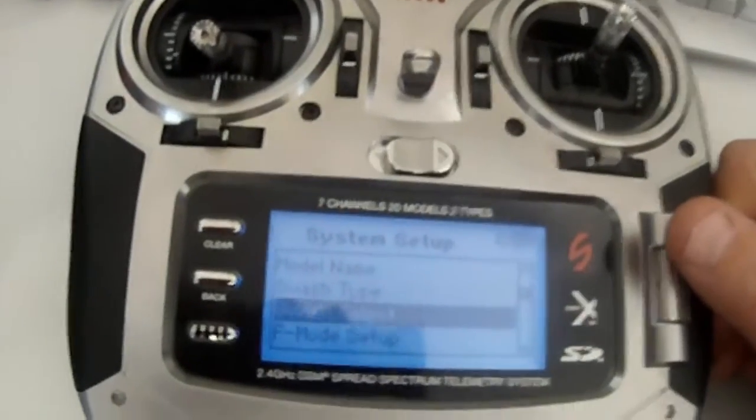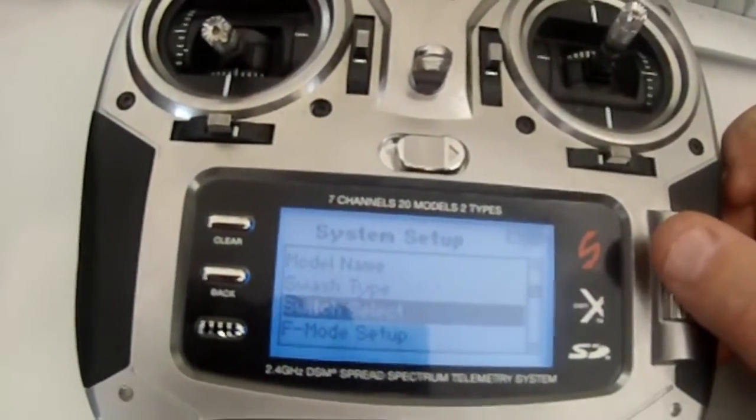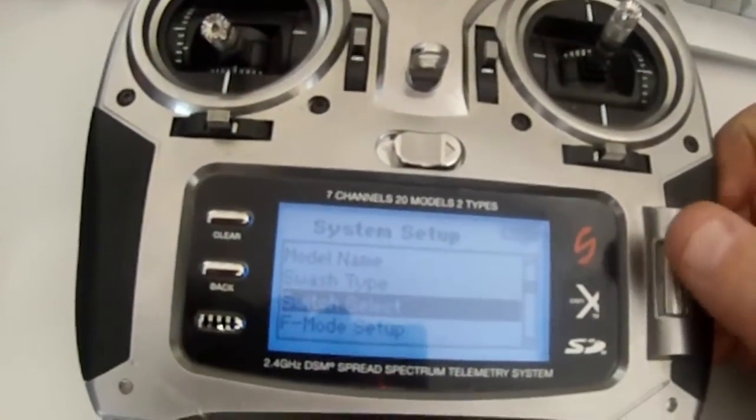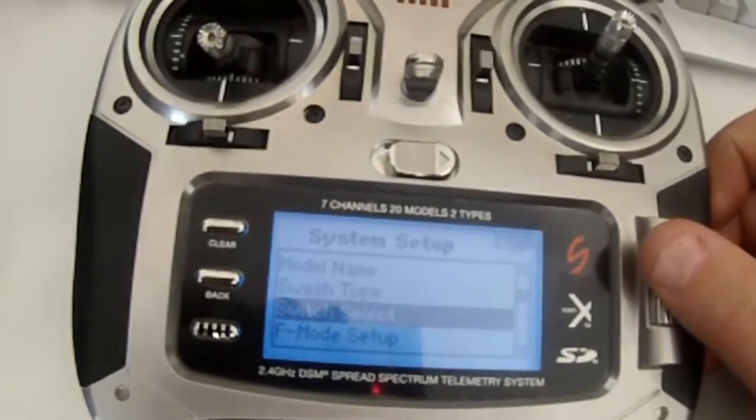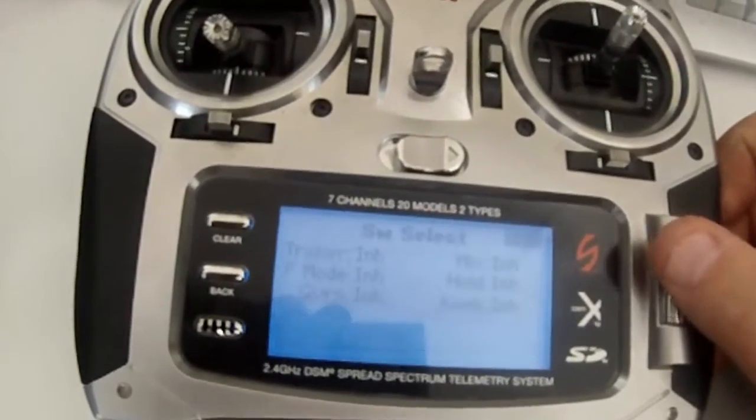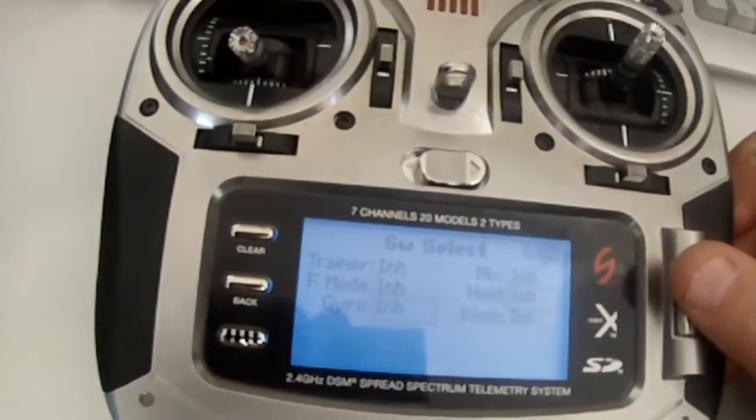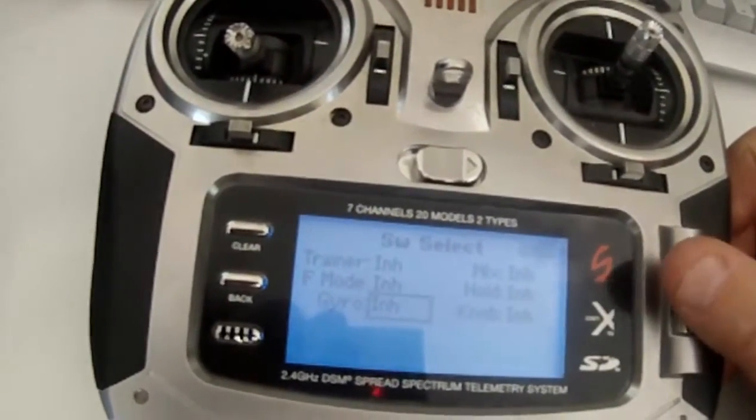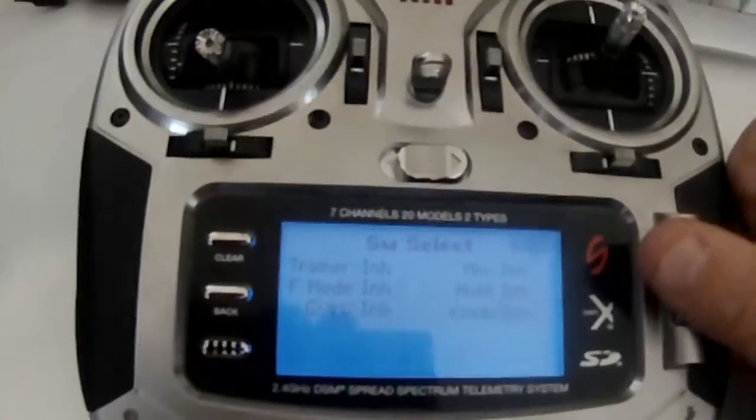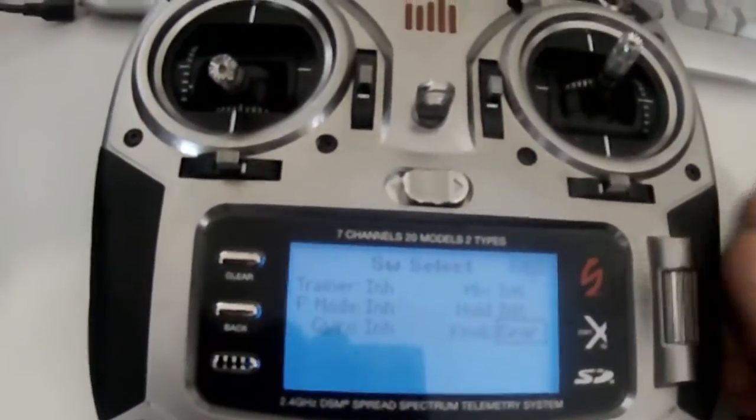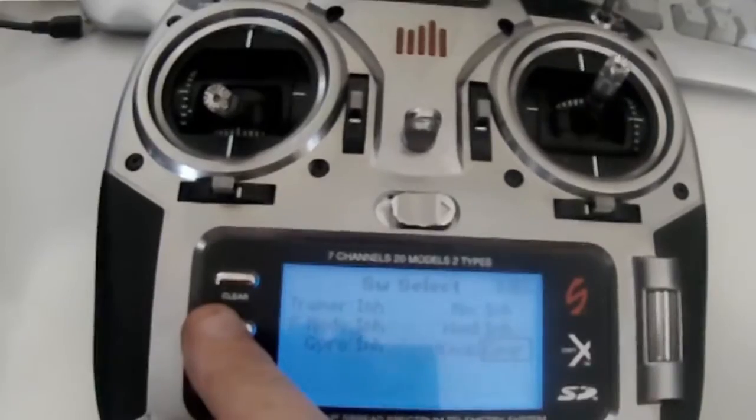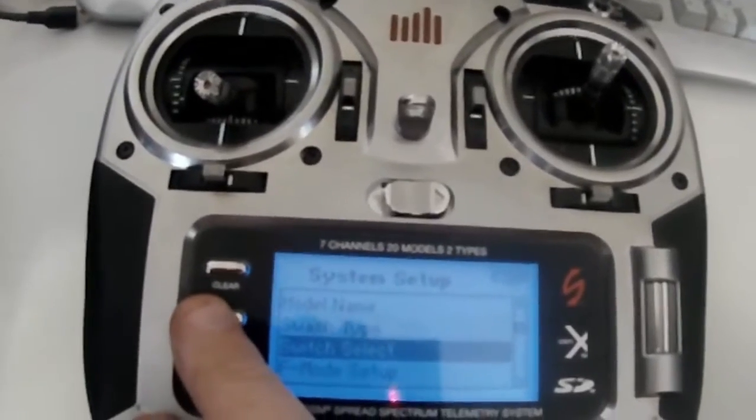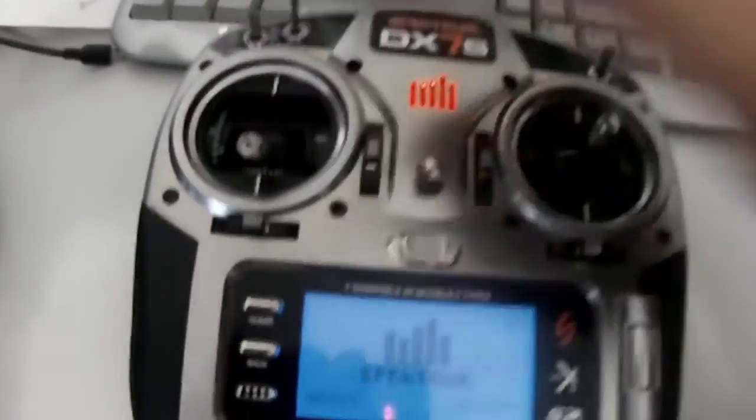I'll show you how to do that. This is just one way I found, so there may be others. Switch select, go to knob, and set it to gear. Go back, go out.